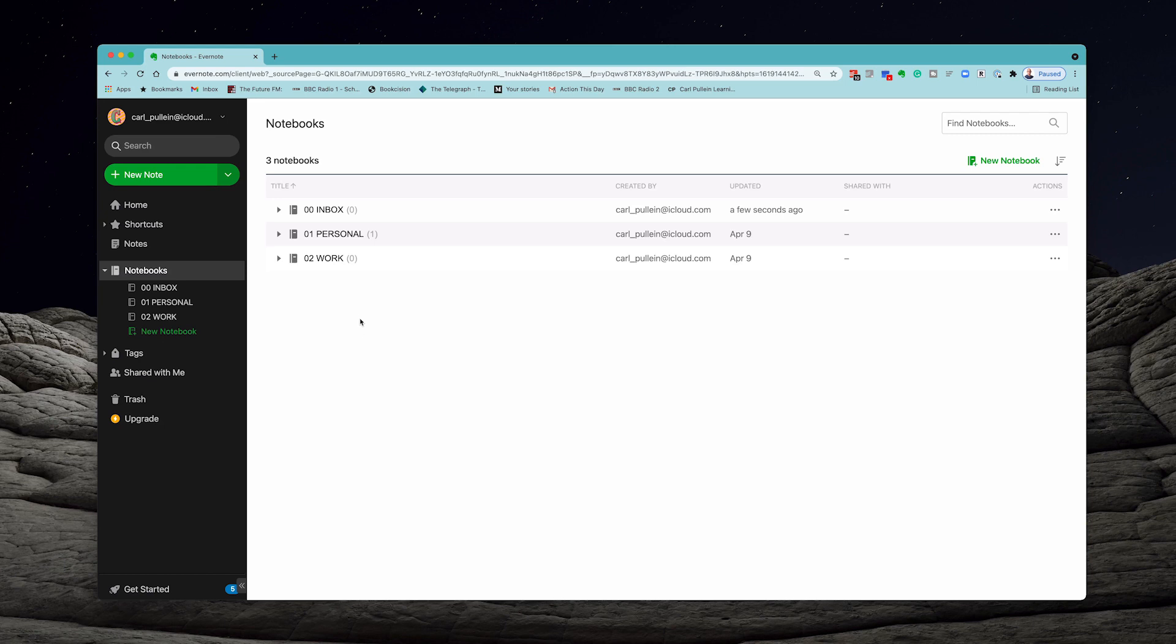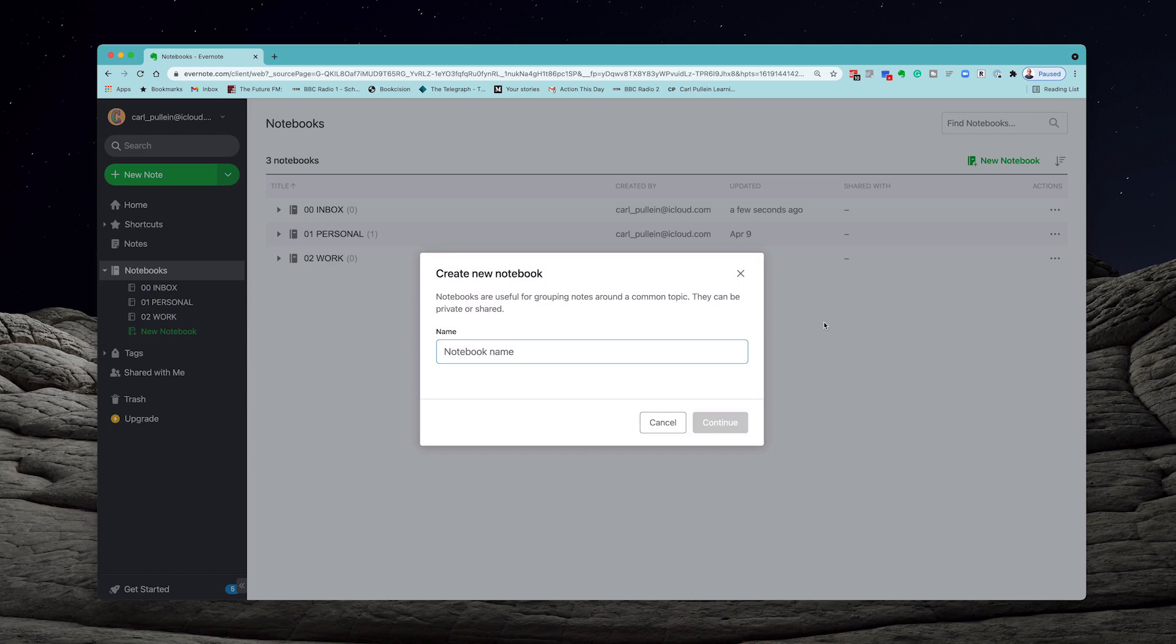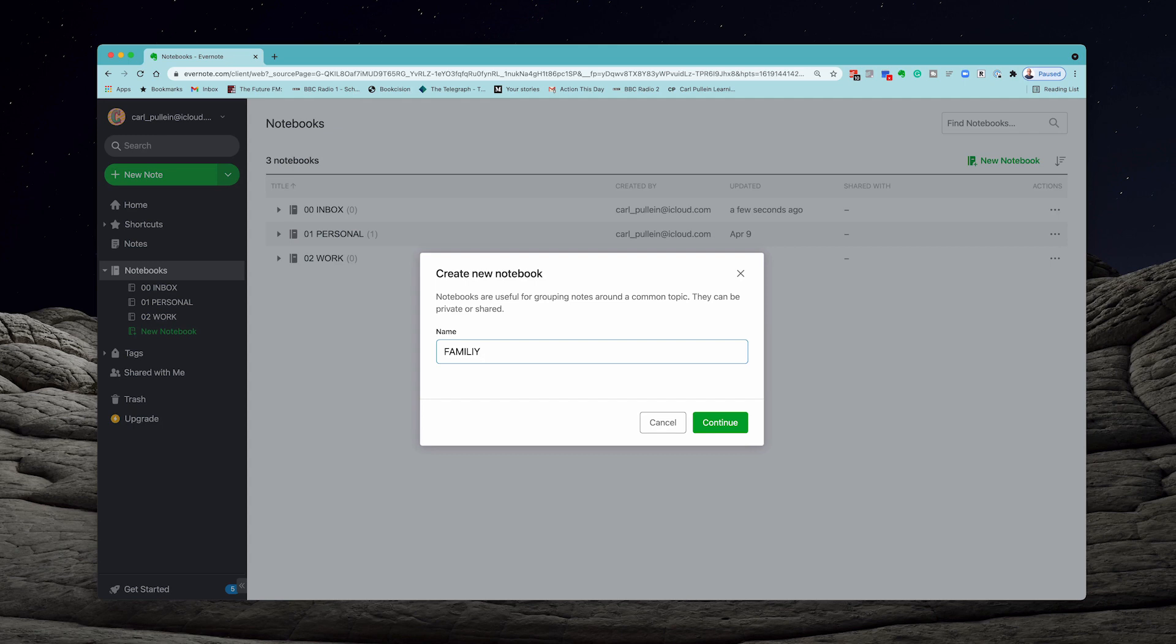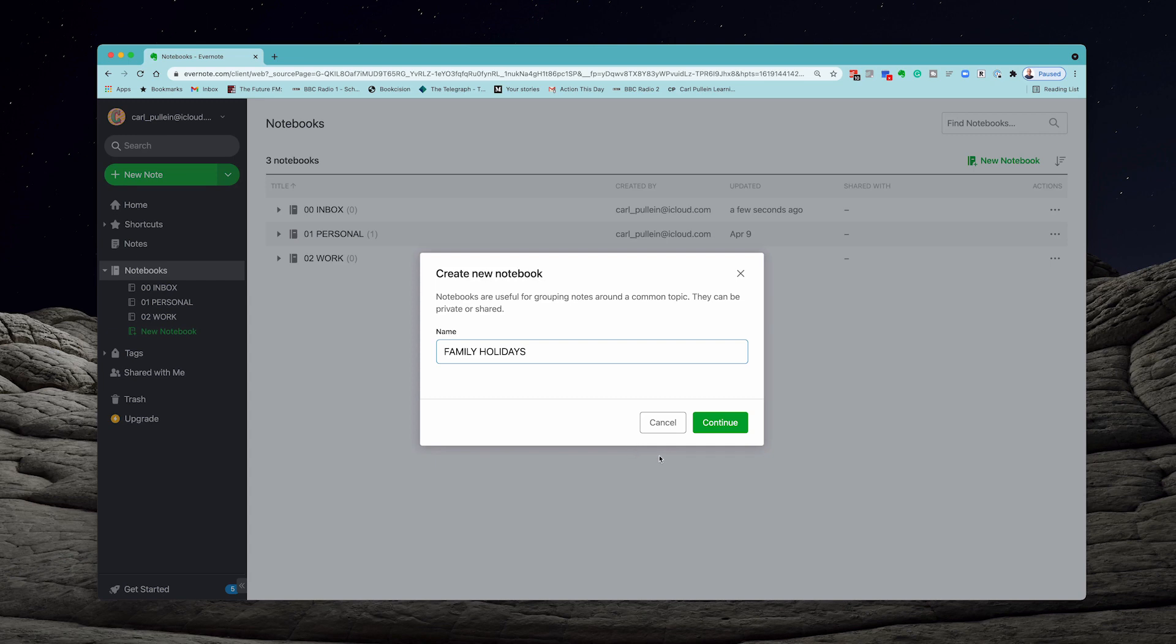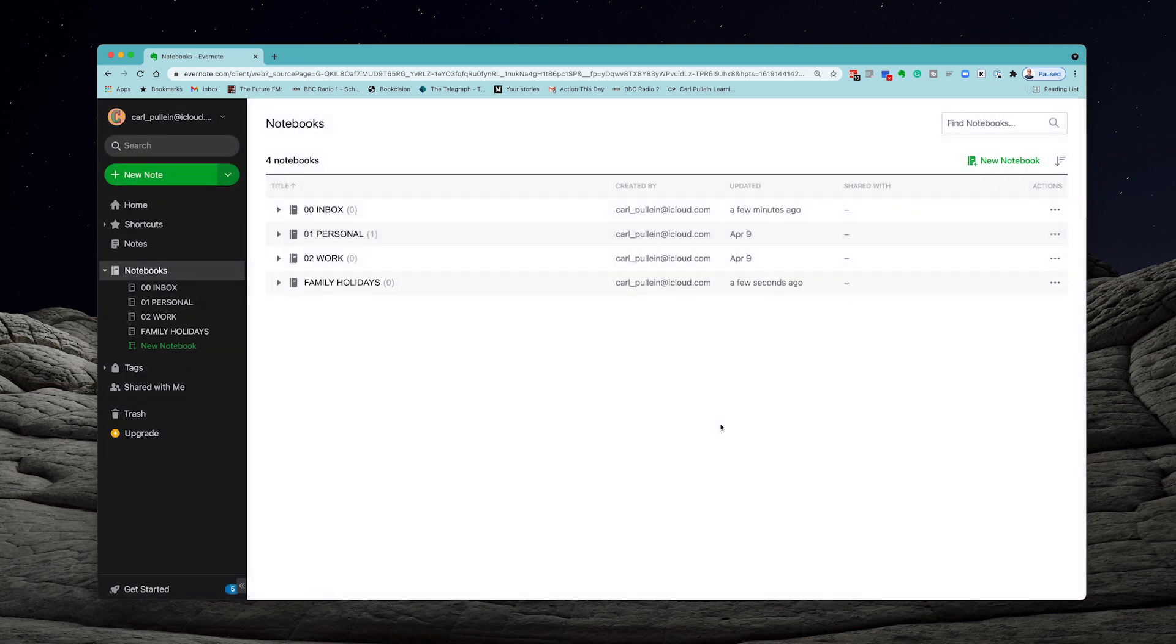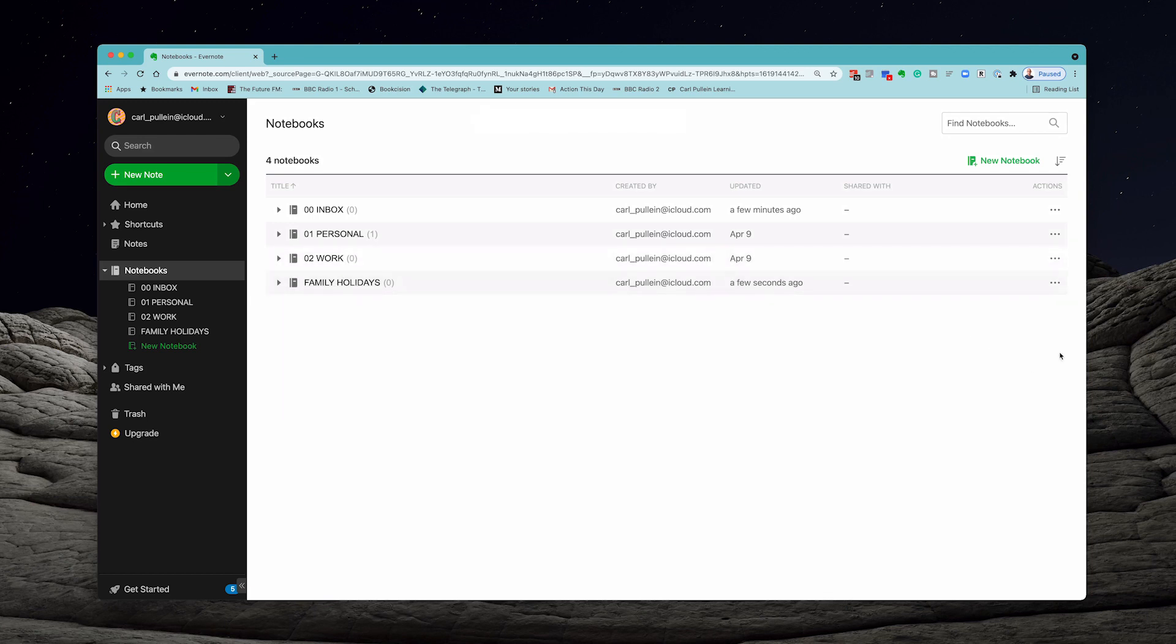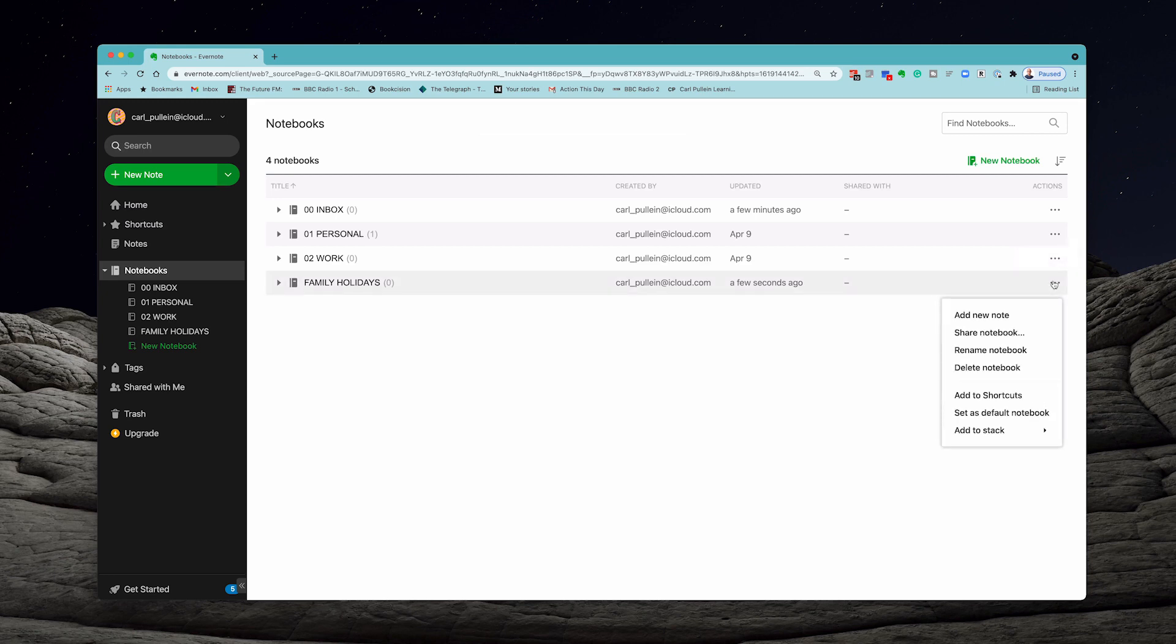So we're going to create a new stack. The best way to do this is to first create a new notebook. So I'm going to call this family holidays. Now I'm not going to add a number to this because I only use numbers or always recommend numbers for the parent, not for the basic folder. I'm going to add continue here and that's going to add that. Now I don't have any stacks set up right now, so we need to create the stack.